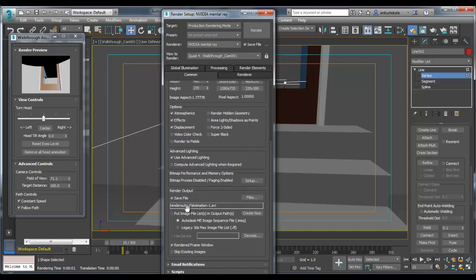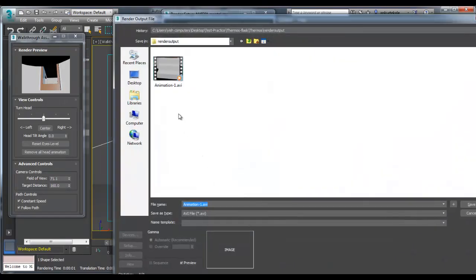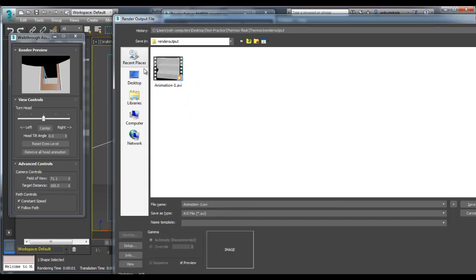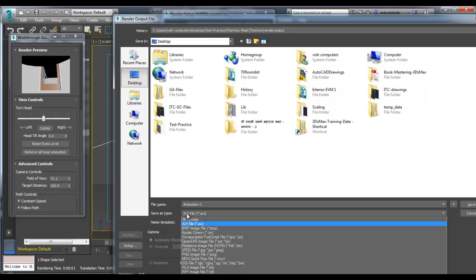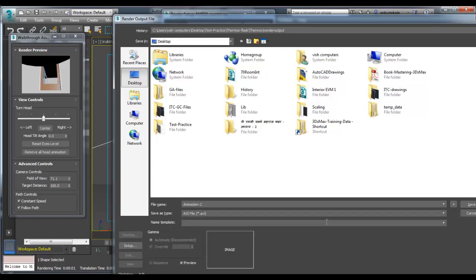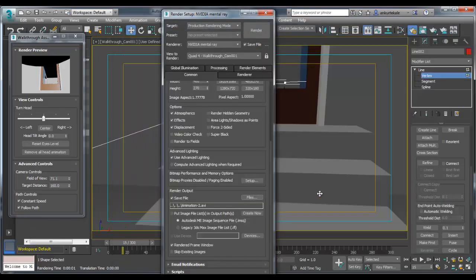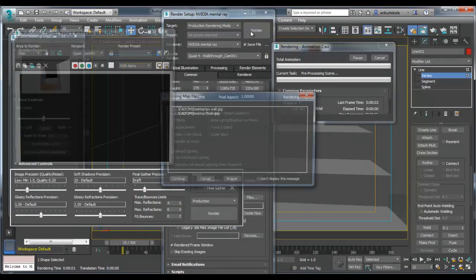You can set a path, save file. I am saving it as animation-1 or animation-2. The file type is AVI. Save. Render.